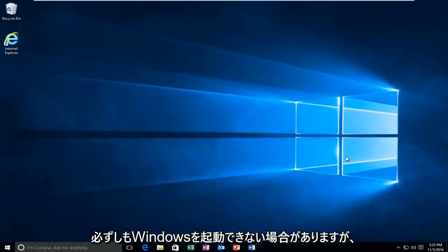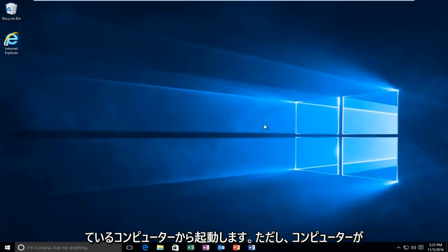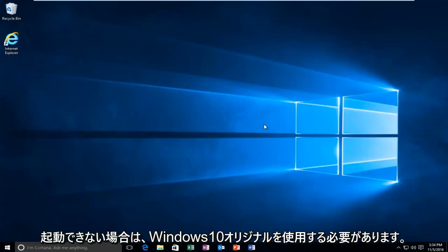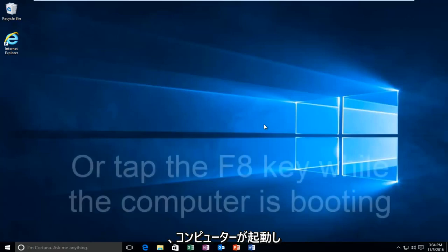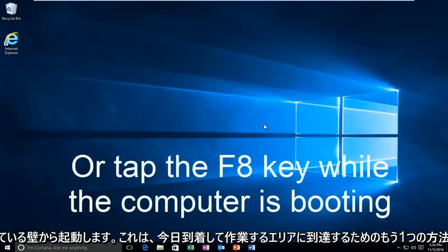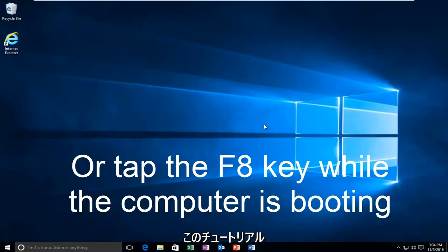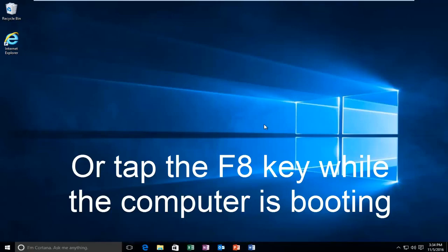While you might not be able to necessarily boot into Windows, we're going to be starting from our computer already logged in. However, if your computer is unable to boot, you should be using your Windows 10 original installation USB or CD and plug that into the computer and then boot to that while the computer is booting up. That is another way to get to the area that we're going to be arriving and working with today. Just keep that in mind. You don't actually have to be able to log in to Windows to be able to follow this tutorial.